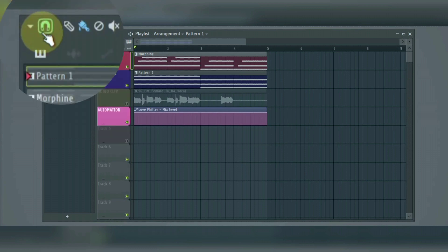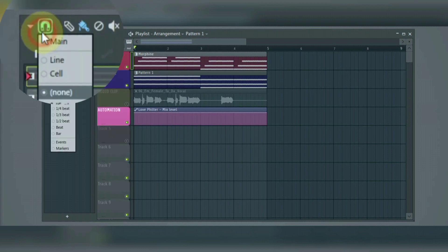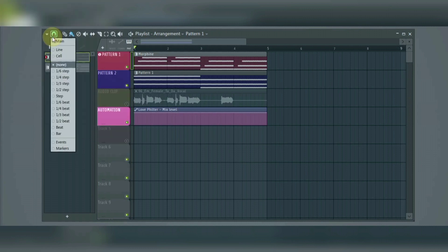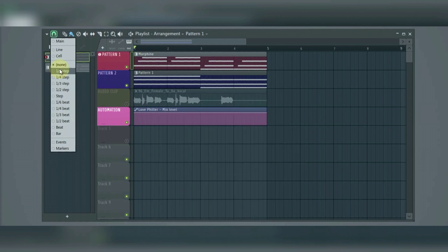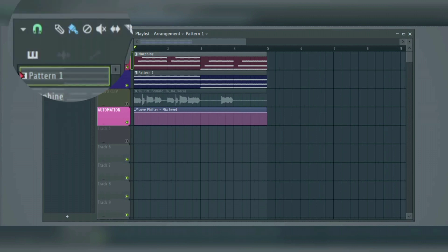Next thing here is the toolbar, which consists of the playlist snap, which is used to snap clips to grid. This helps divide the playlist into bars and steps, so that you can easily see the timing of your song and where everything is supposed to be. You can use it to line up your audio patterns as well as your MIDI.